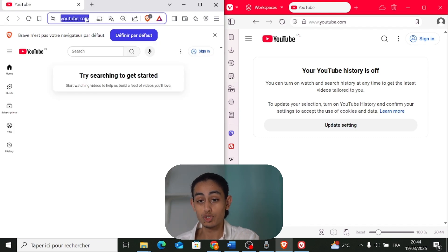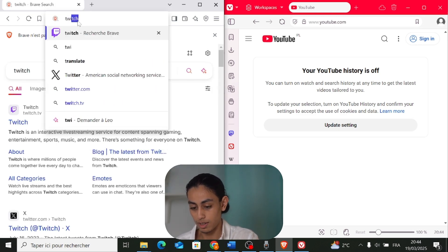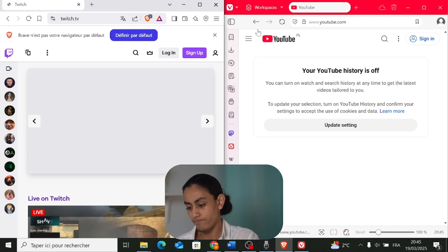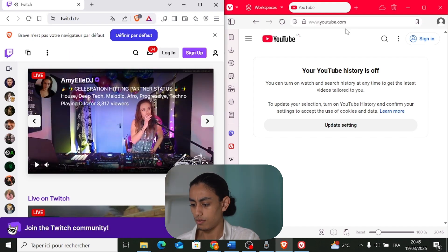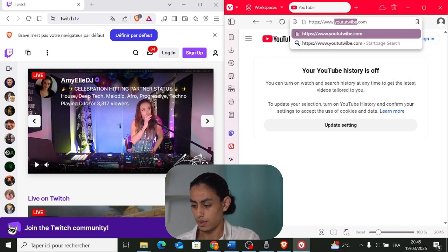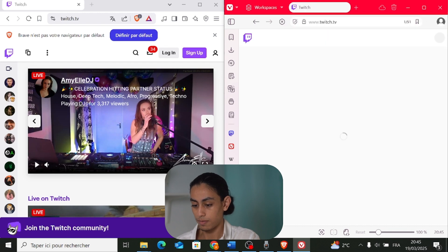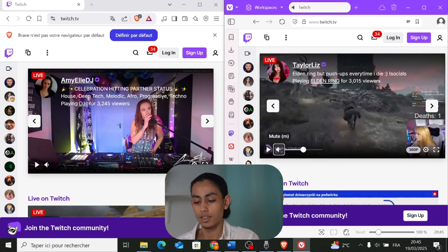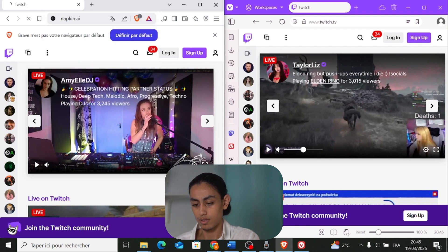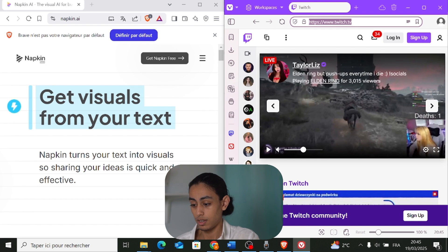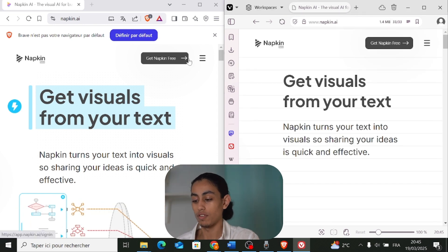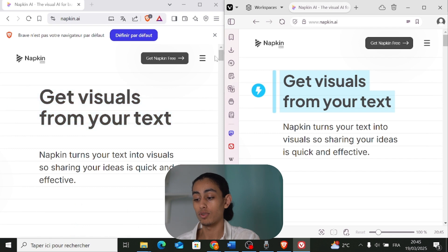Let's see another website — for example Twitch. Going to twitch.tv directly. It was slower compared to YouTube in Brave. Now for Vivaldi — for Twitch I think it's about the same. Let's try another one: napkin.ai. In Brave it loaded instantly. In Vivaldi it was slower compared to Brave.